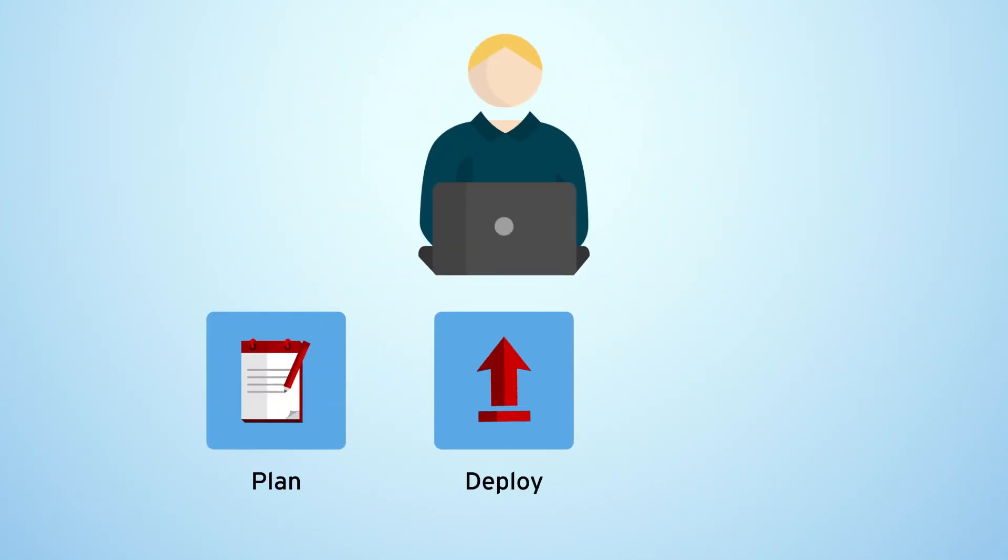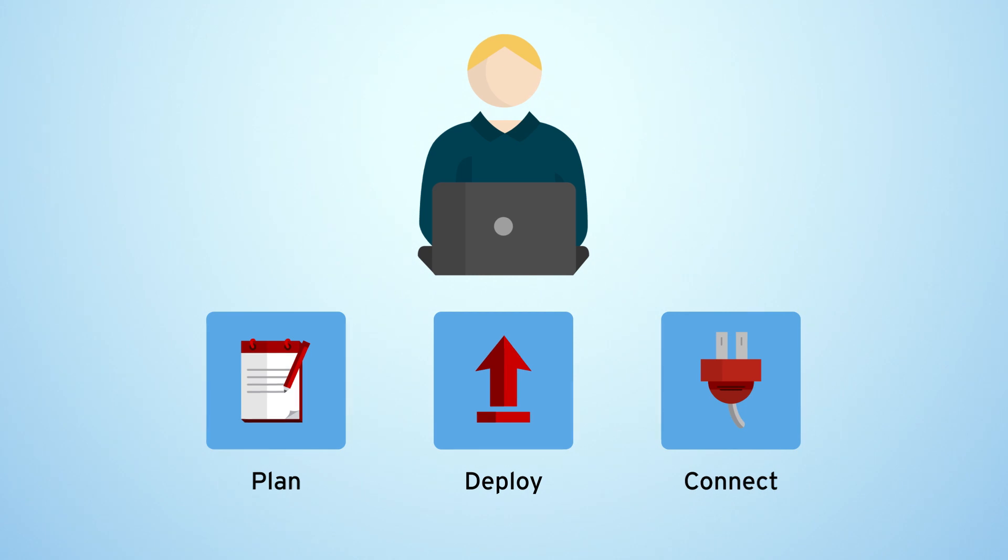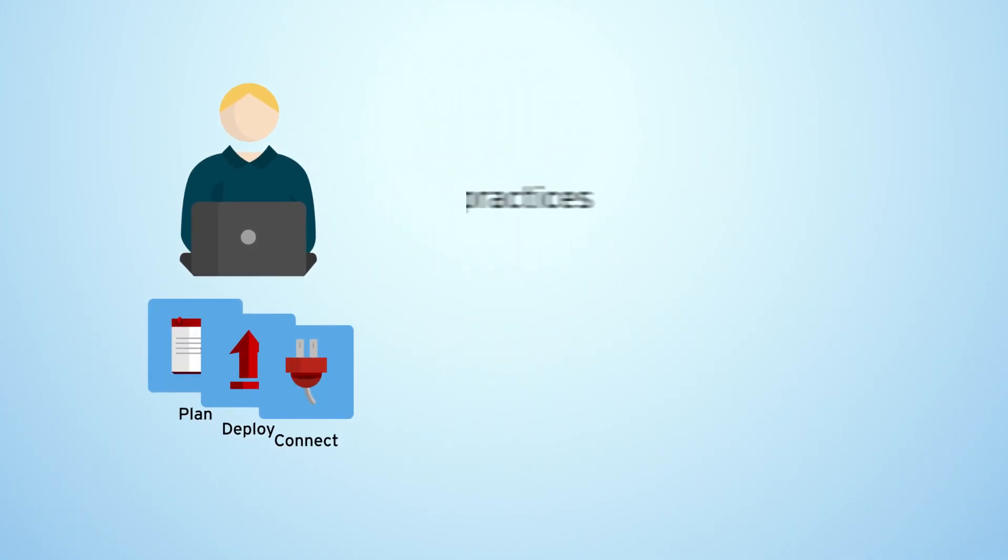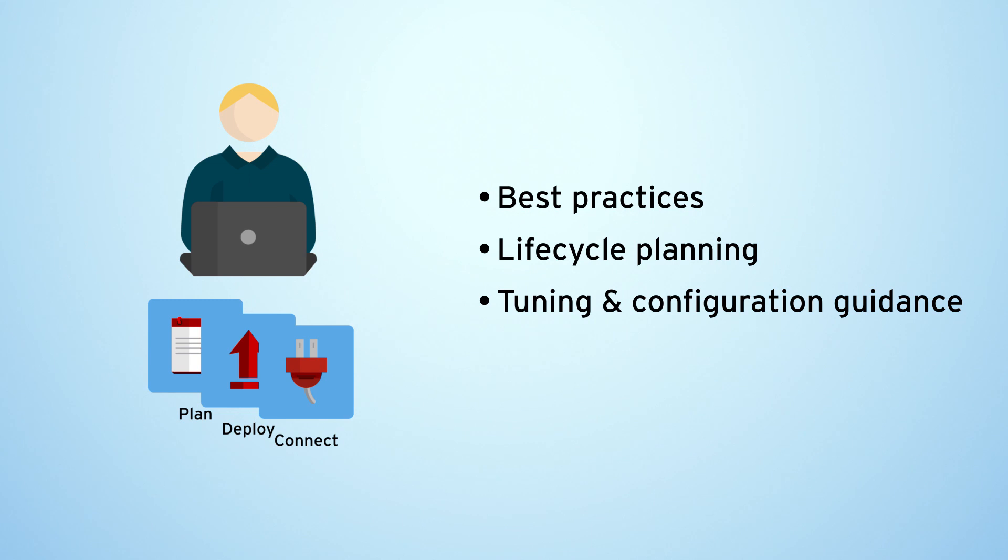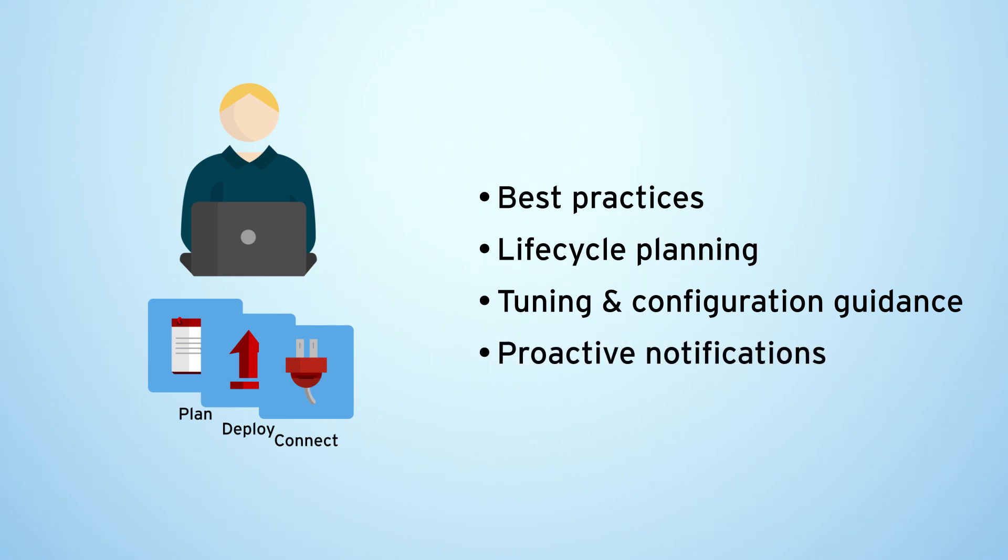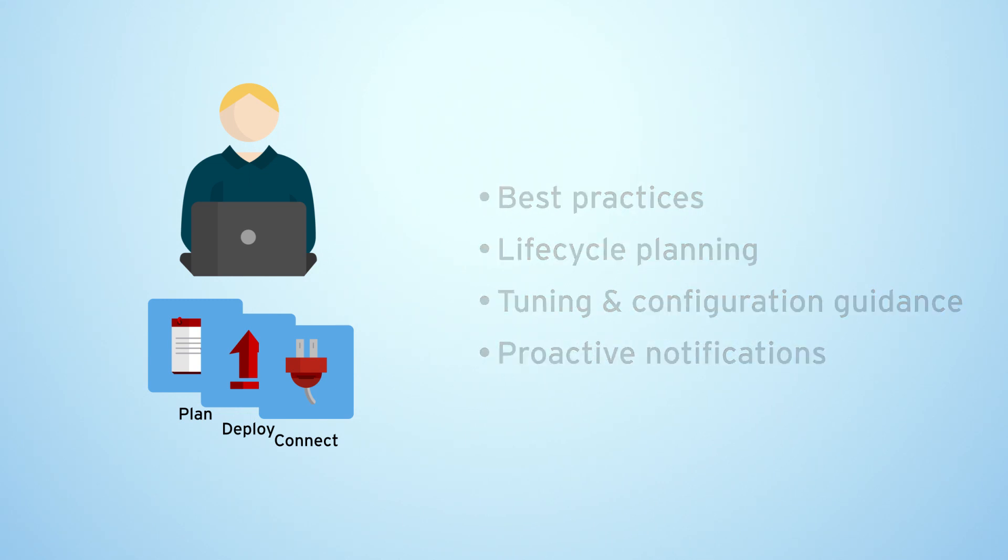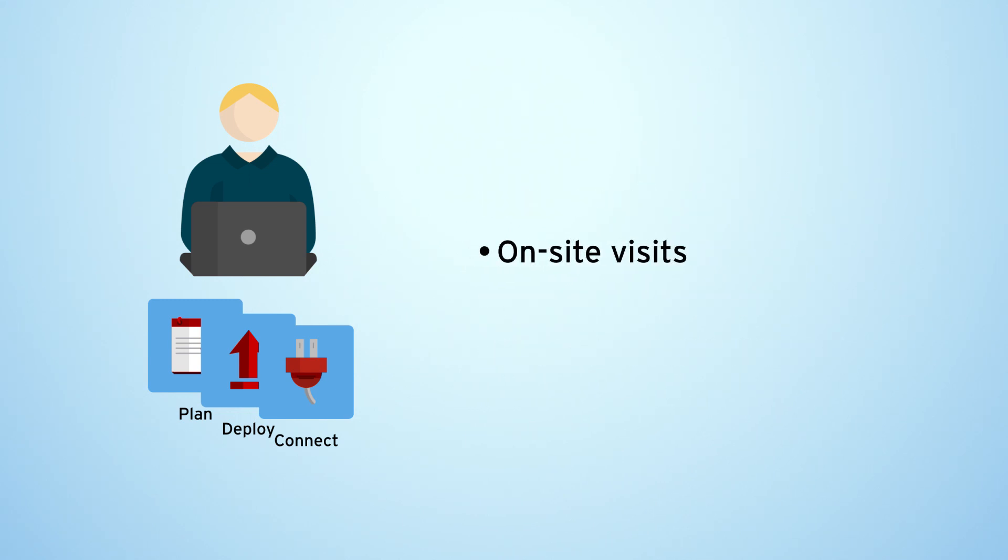Plan, deploy and stay connected with a technical expert that provides best practices, lifecycle planning, tuning and configuration guidance and proactive notifications as well as on-site visits, case reviews and much more.